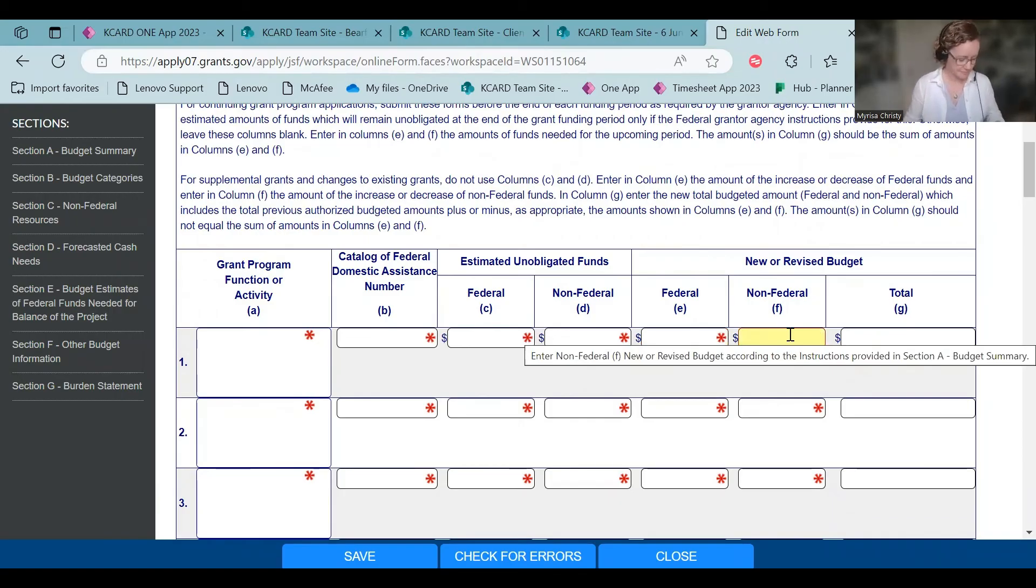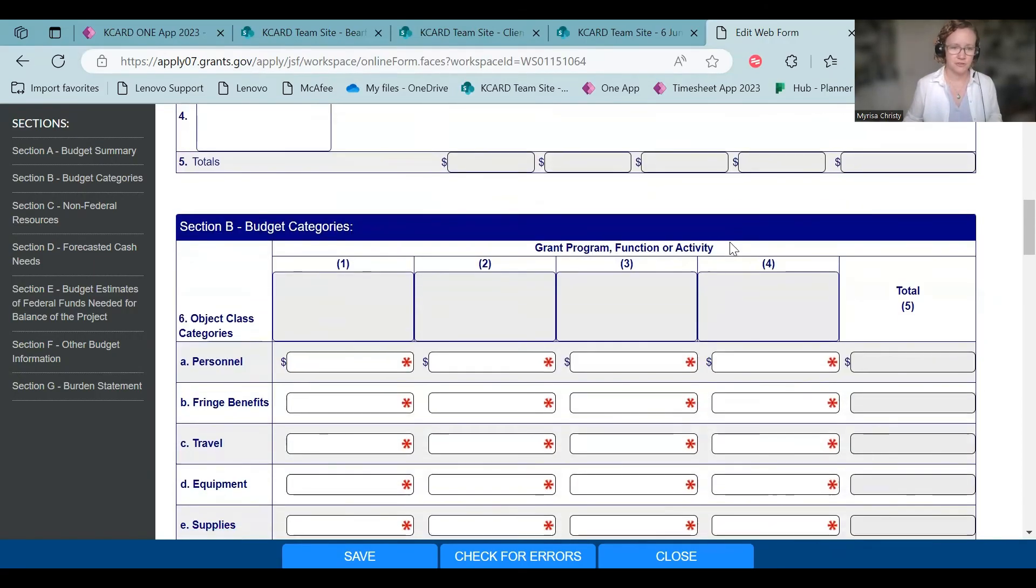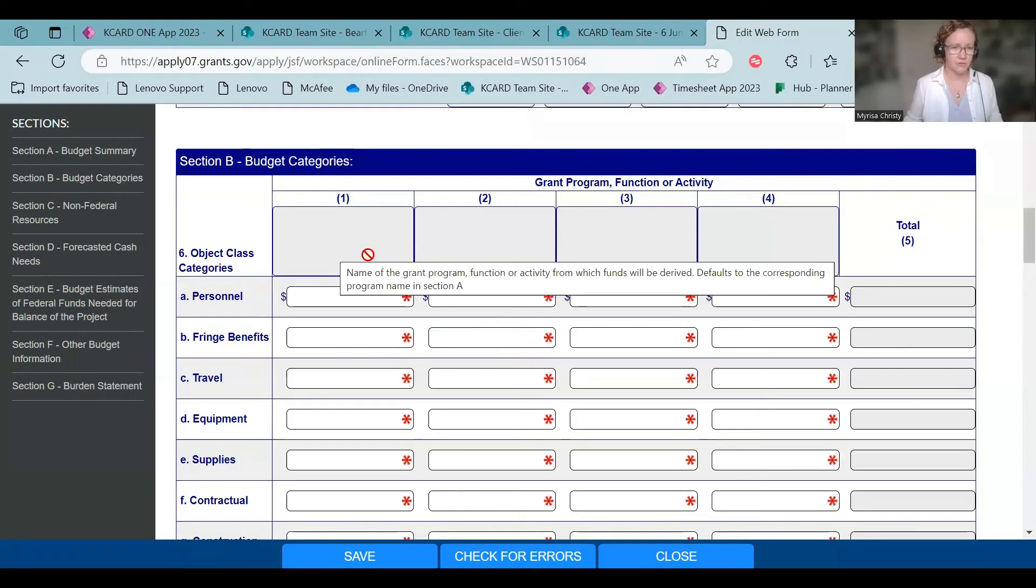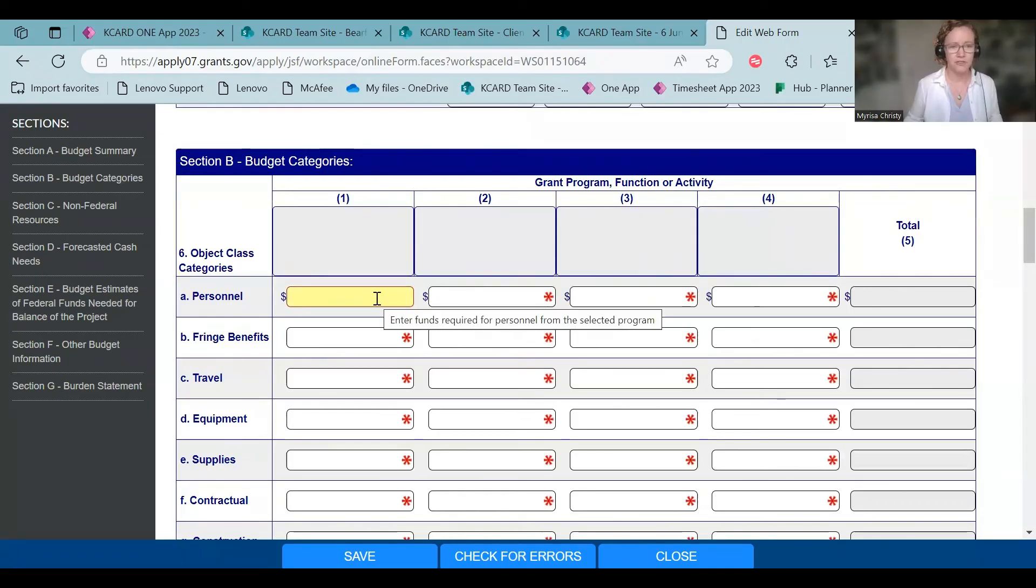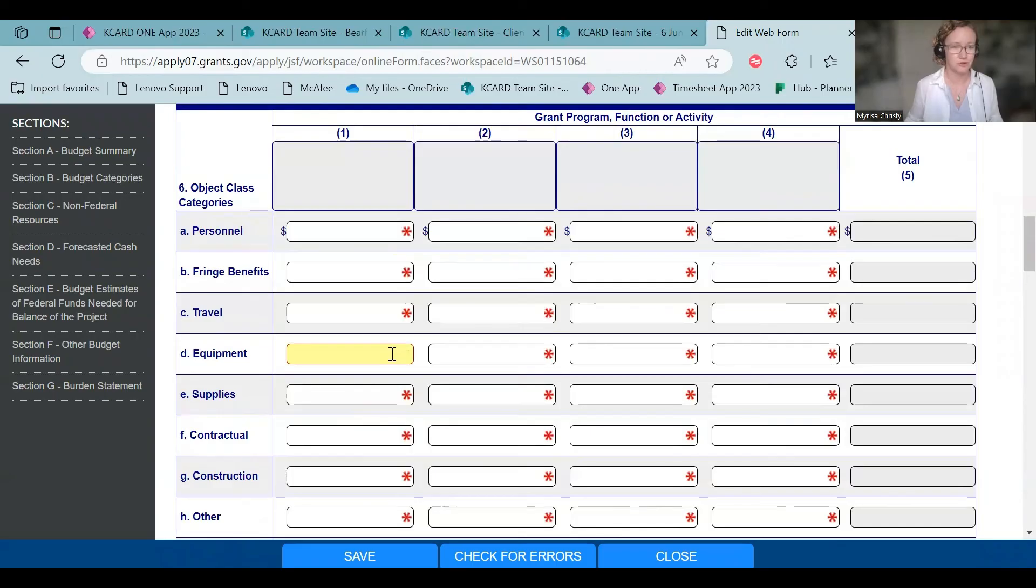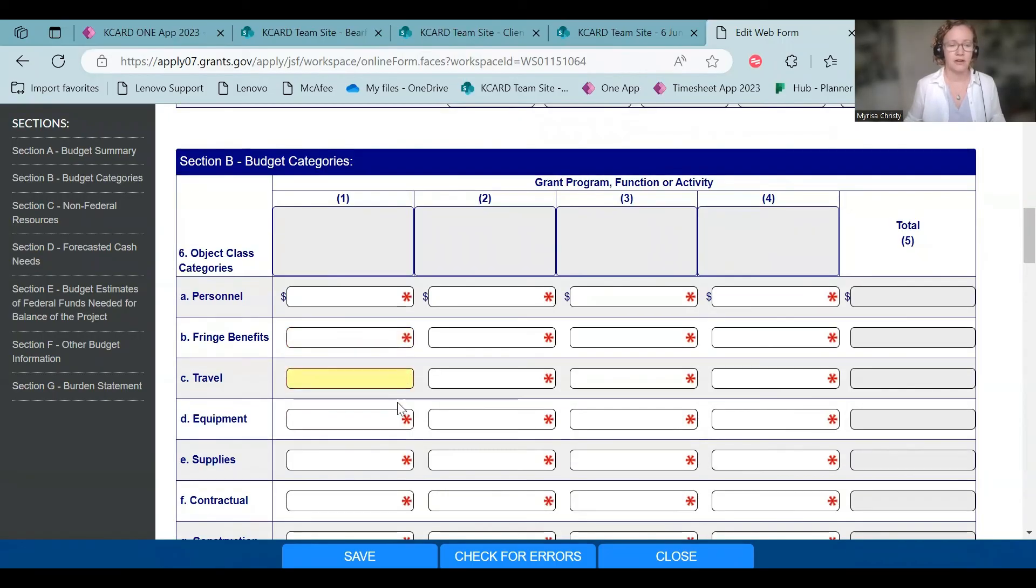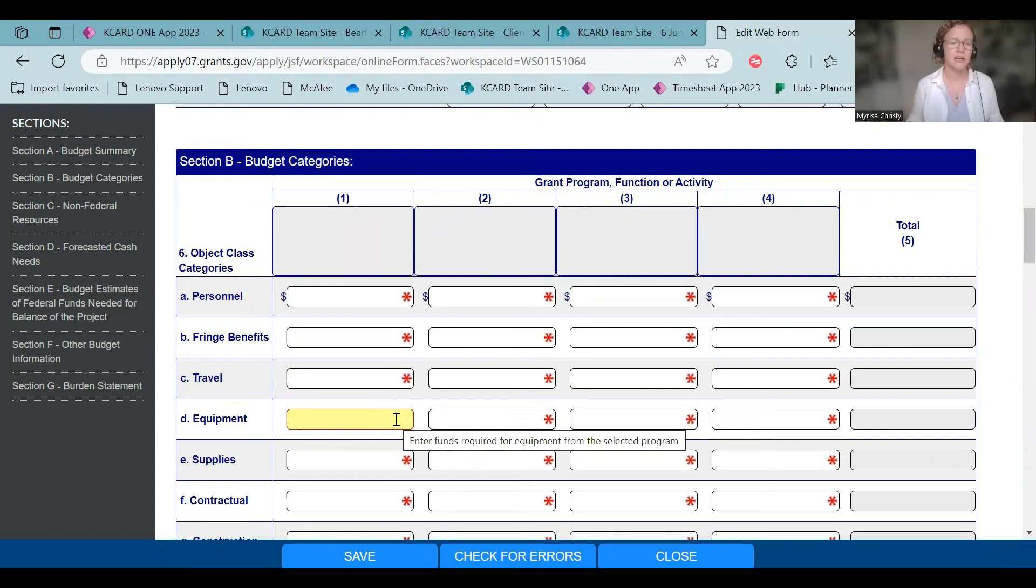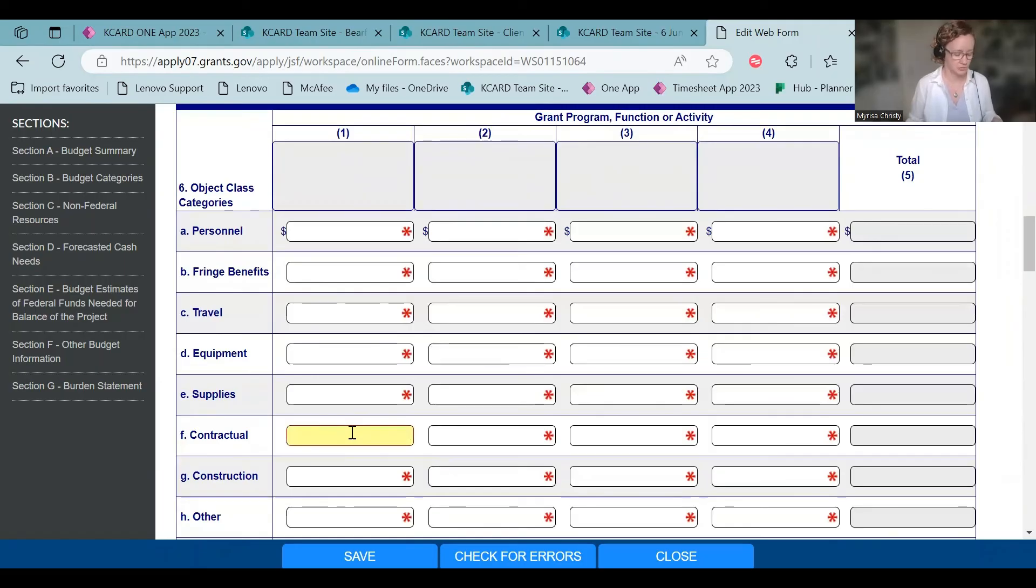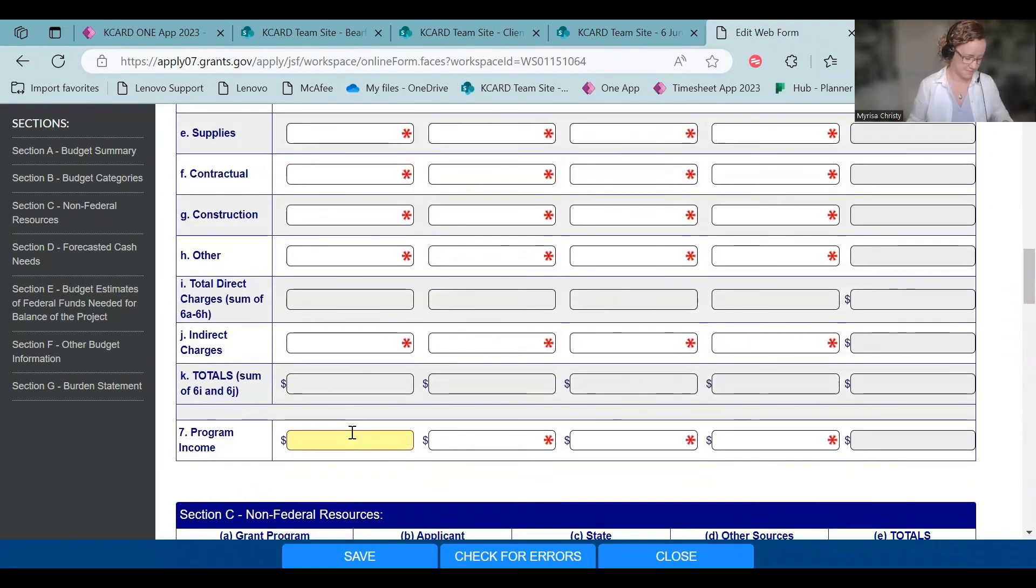And it'll automatically total that for you. You're going to scroll down to the next one. And what you'll do here is you're just going to total all your personnel for the project. If you're doing the meat processing expansion, all you have to do is put your equipment total in here. Or I'm sorry, if you're doing the simplified equipment, all you have to do is put your equipment total in here. The meat processing expansion project, you're going to have to put your personnel, any fringe, if you have those sorts of things, travel, any contractual, if you have those sorts of things in there for the totals.